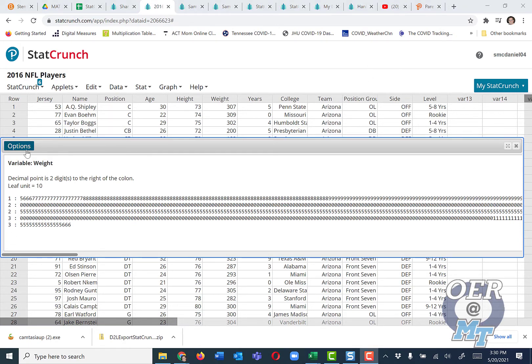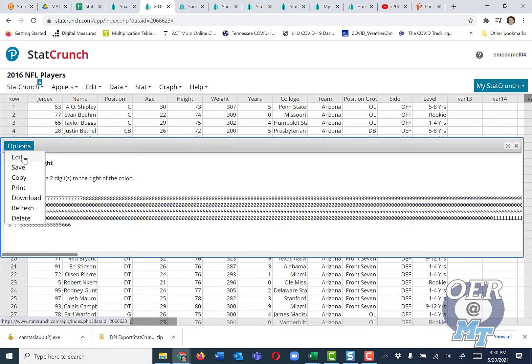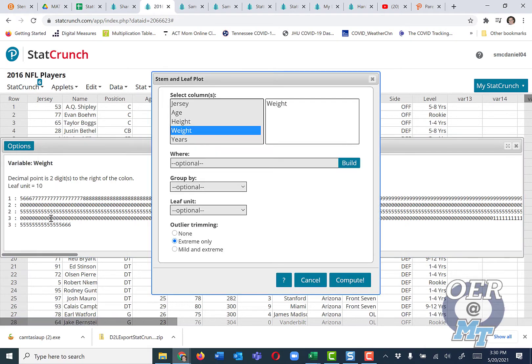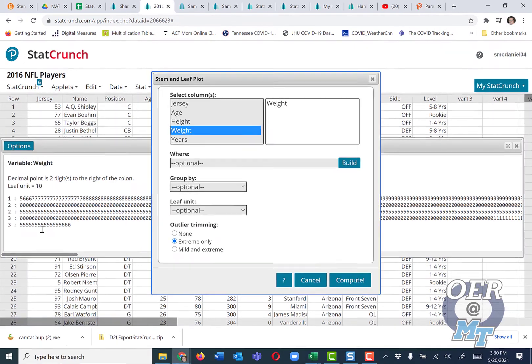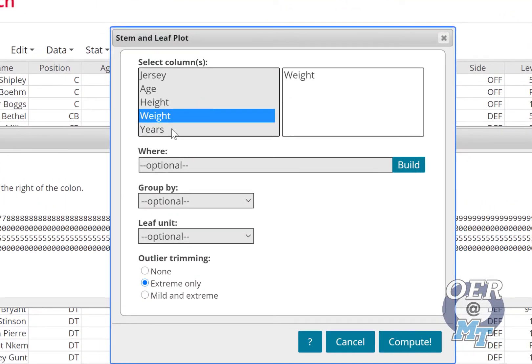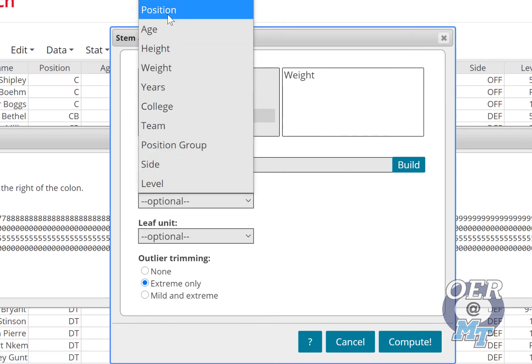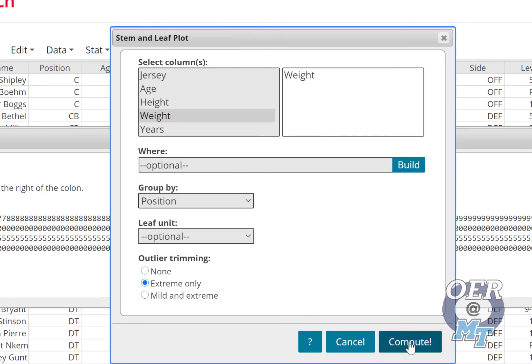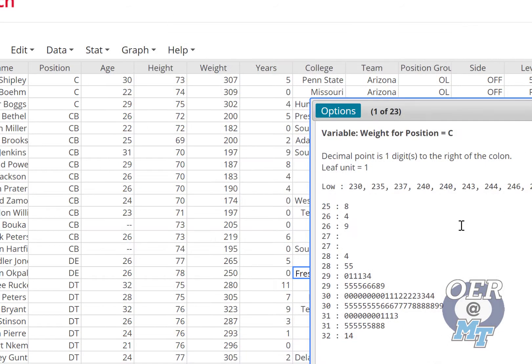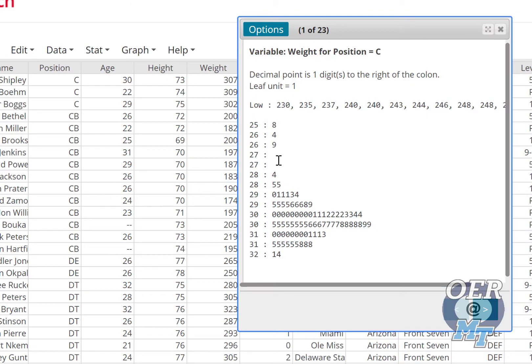One thing you can do to get around that is you can group. Maybe I want to group by position, so this might be interesting. We can see the different positions and their weight distribution.